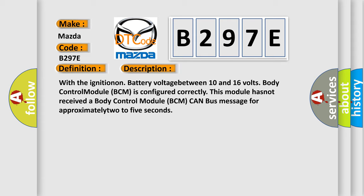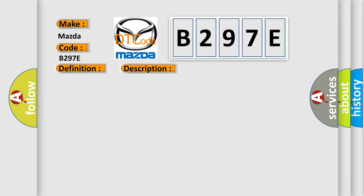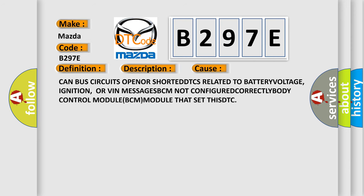This diagnostic error occurs most often in these cases: CAN bus circuits open or shorted, DTCs related to battery voltage, ignition or VIN messages, BCM not configured correctly, body control module.